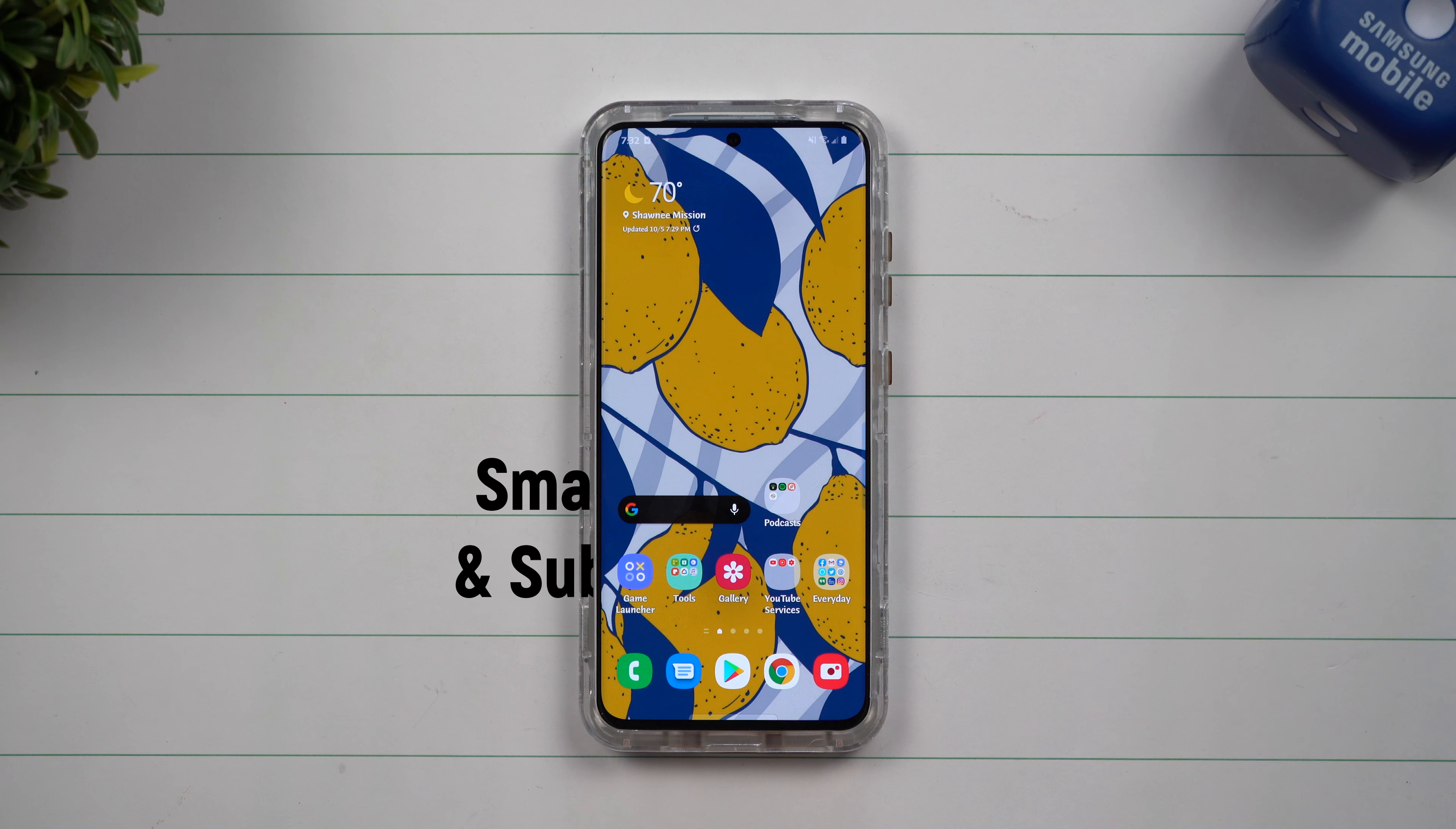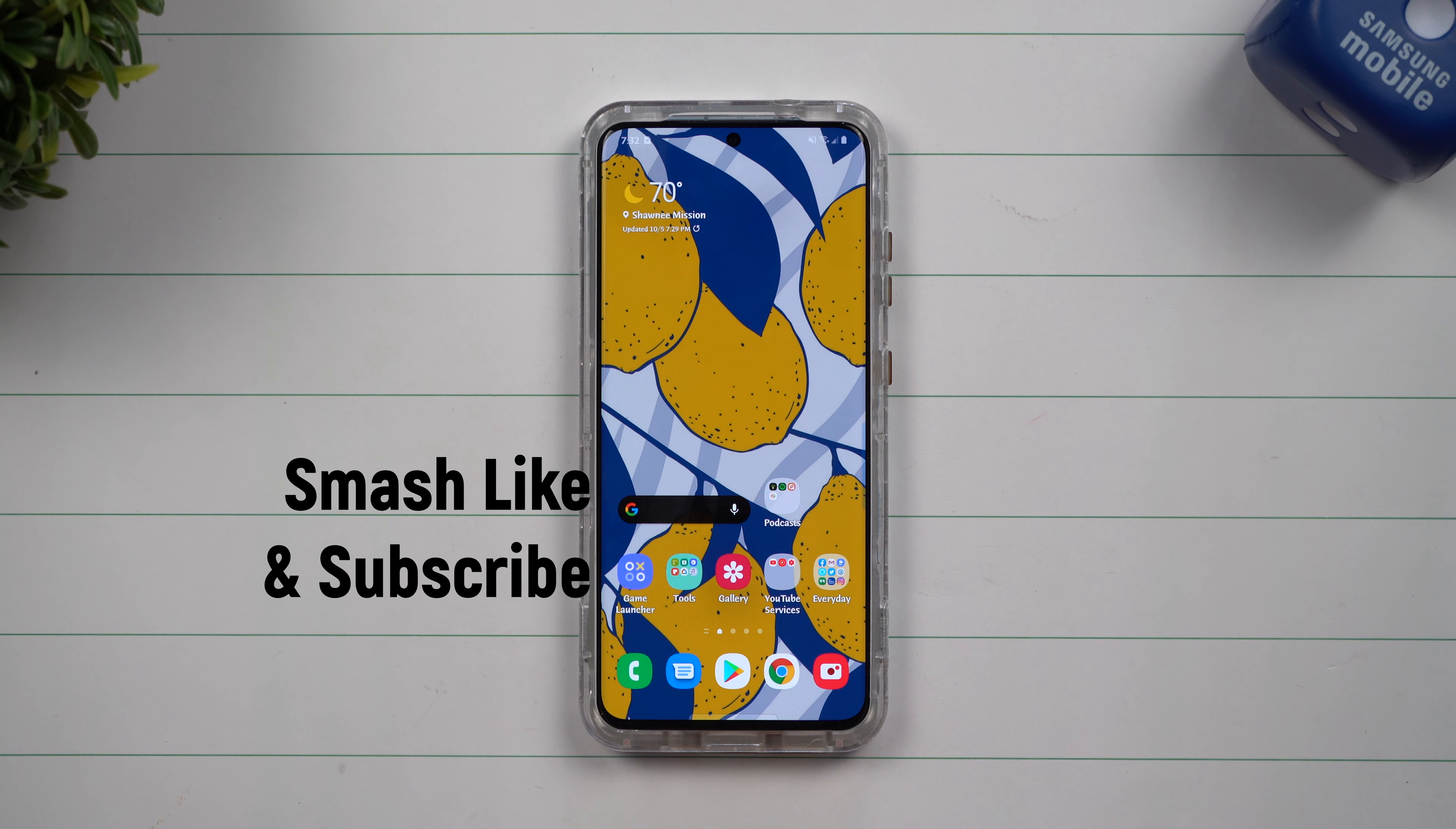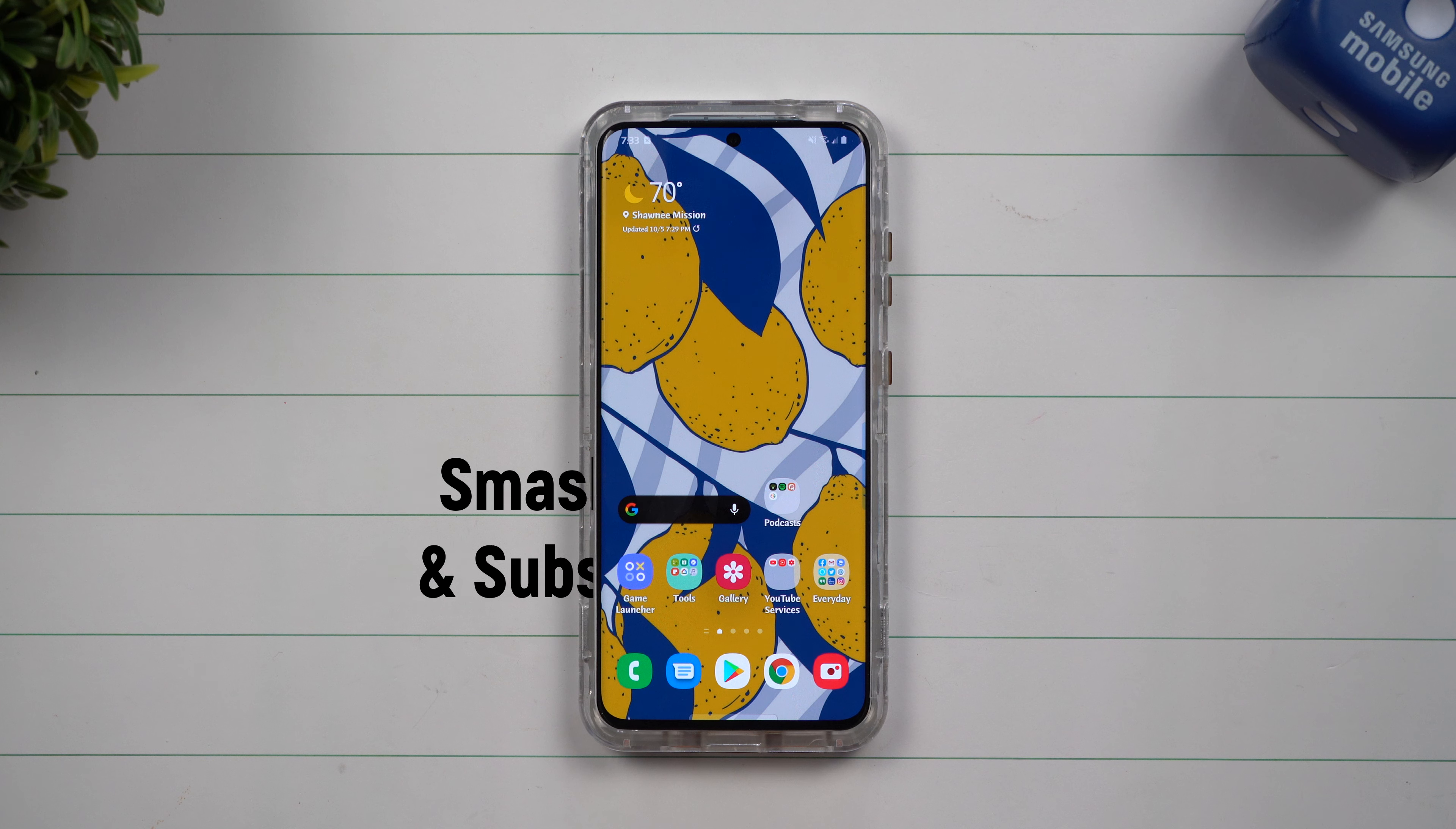Hey everybody, welcome back to Samsung in a Minute, the channel that trains you on Samsung Galaxy devices in around two minutes.